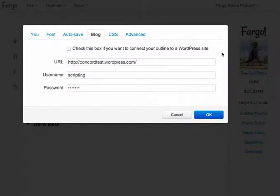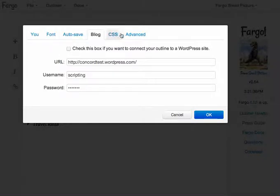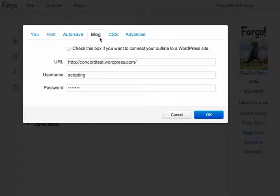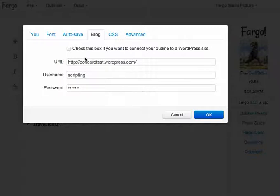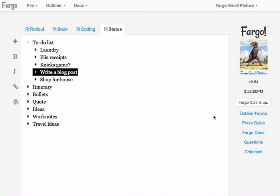And to do that, I chose the settings command in the system menu and you can see there are different panels here in the preferences and there's a new one here that's called blog. And right now, it's set up to work with WordPress. In the future, however, it probably will work with other kinds of blogging software. And so to set it up, well, I've already entered the URL of my blog and my username and my password and I just have to check this box and click OK.